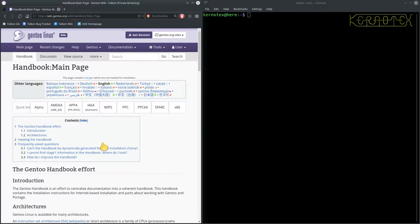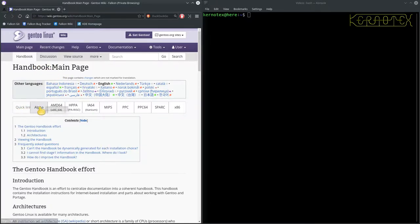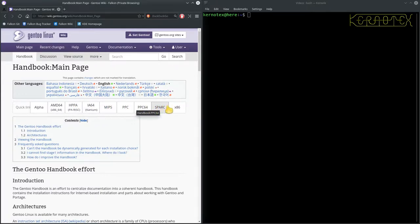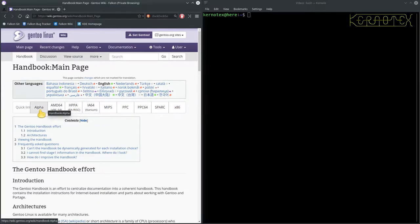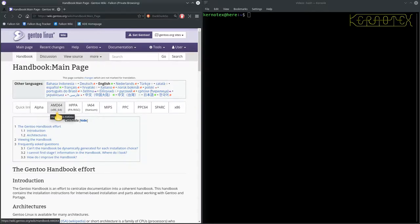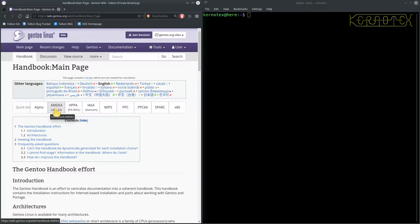And here's the main page for the Gen2 handbook. And here you can see there's the various different architectures that the handbook has been customized for. So if you are following this through, but you want to build for an AMD 64, i.e. a 64-bit Intel-based processor, then you need to click on here.